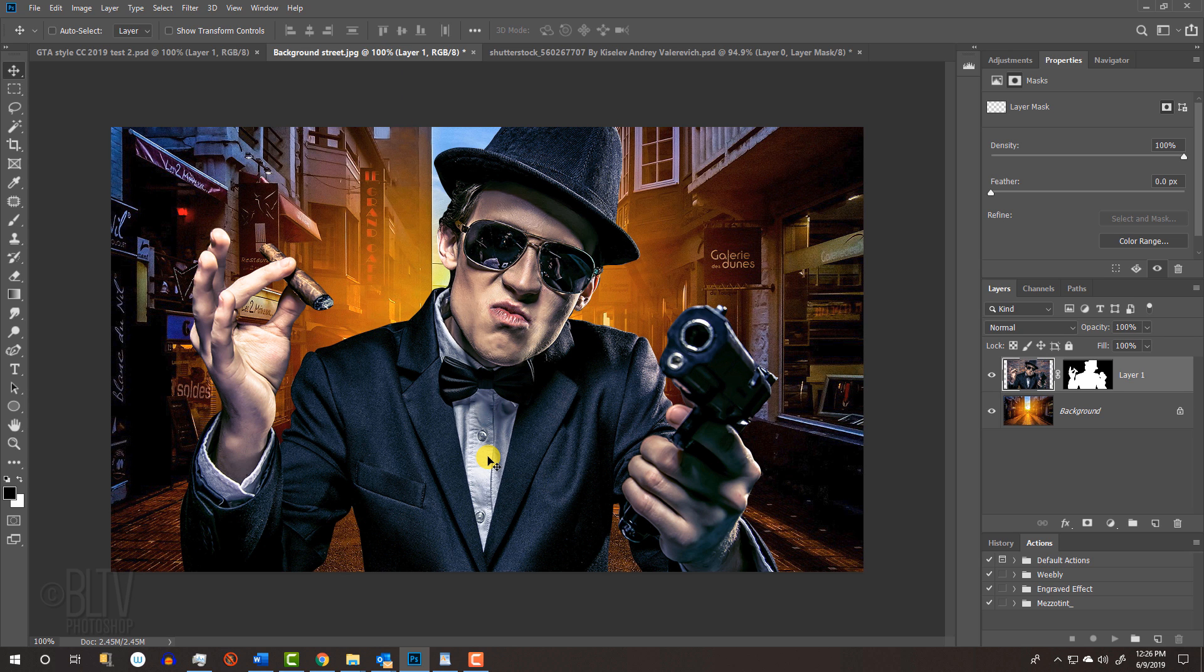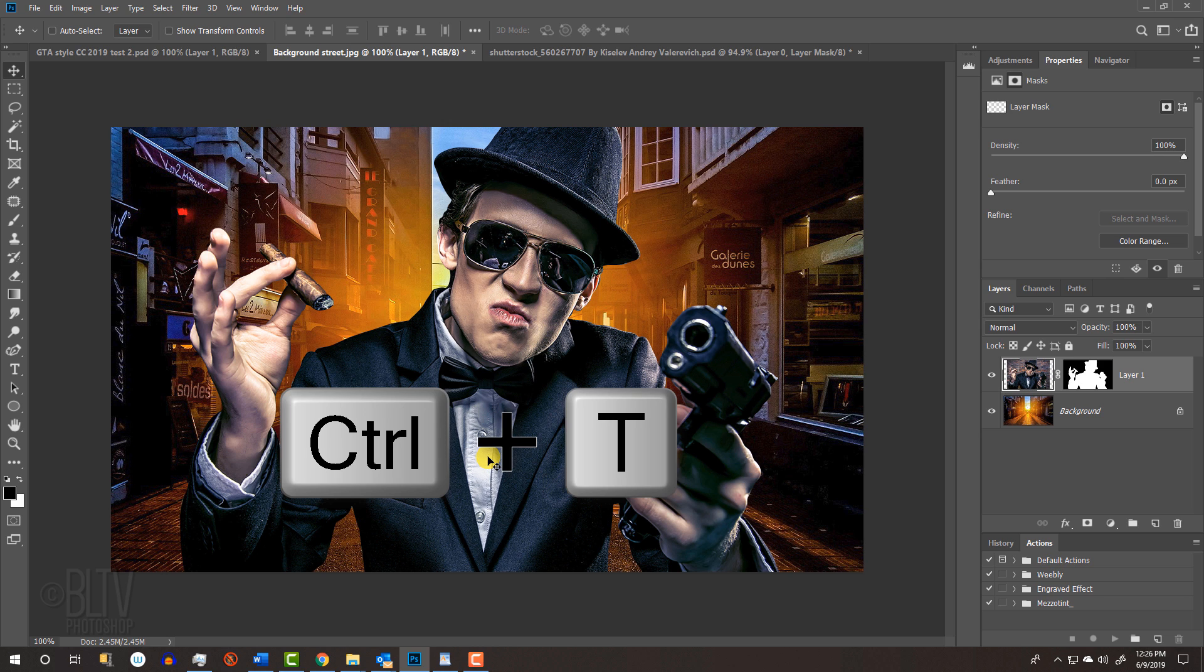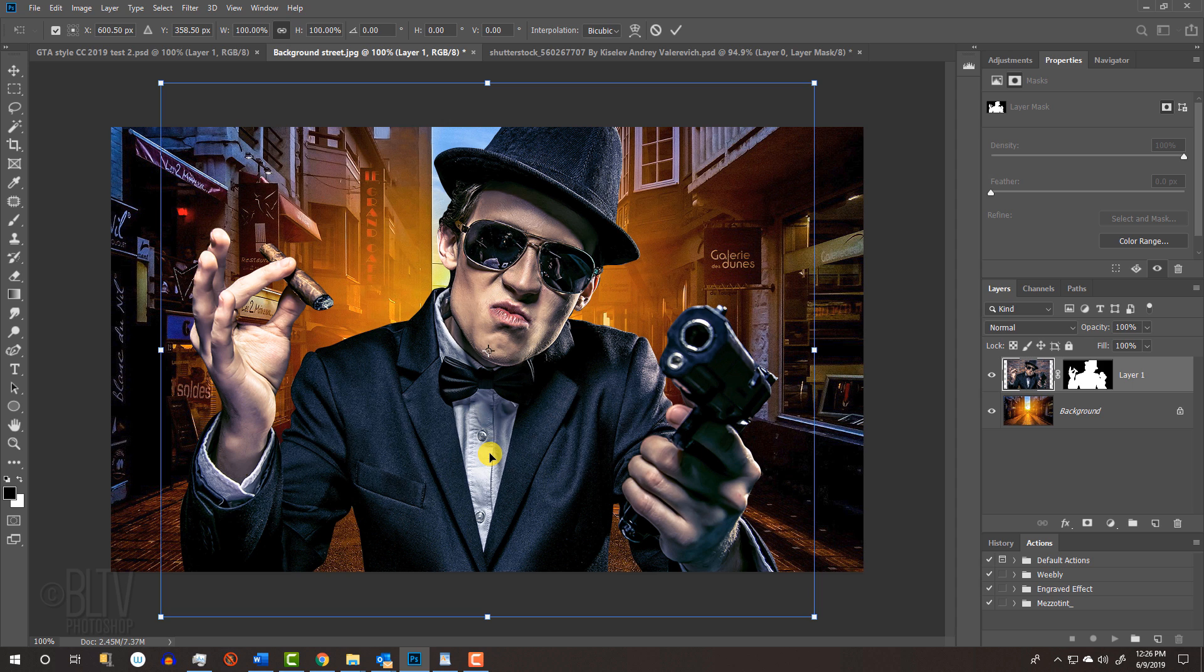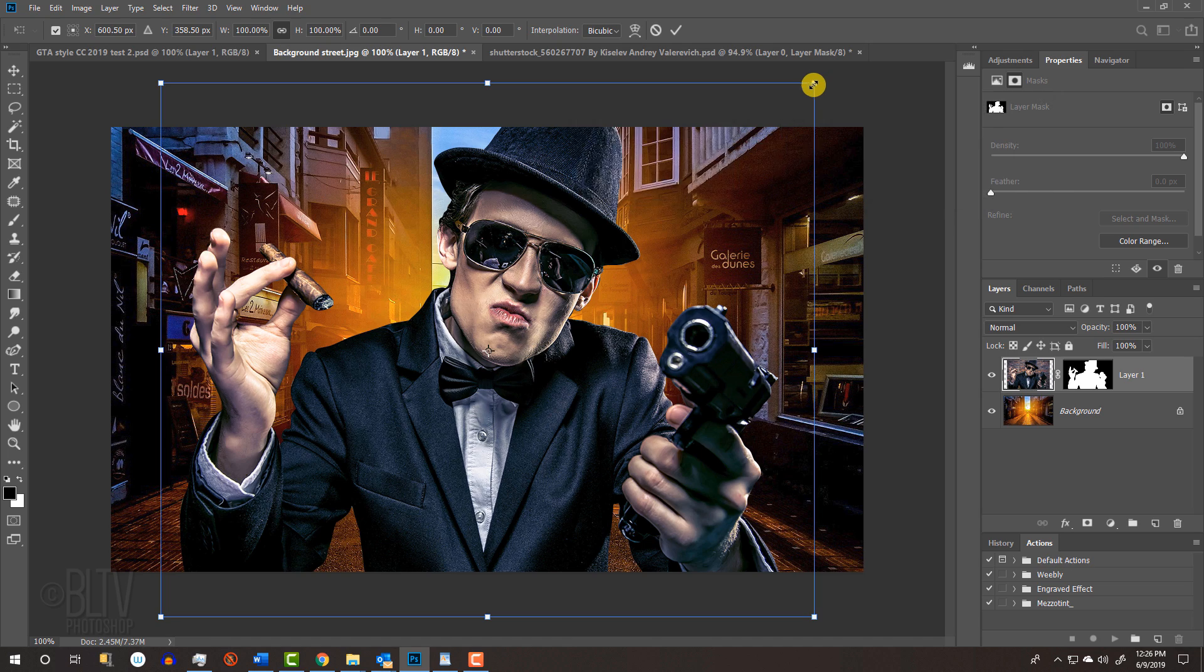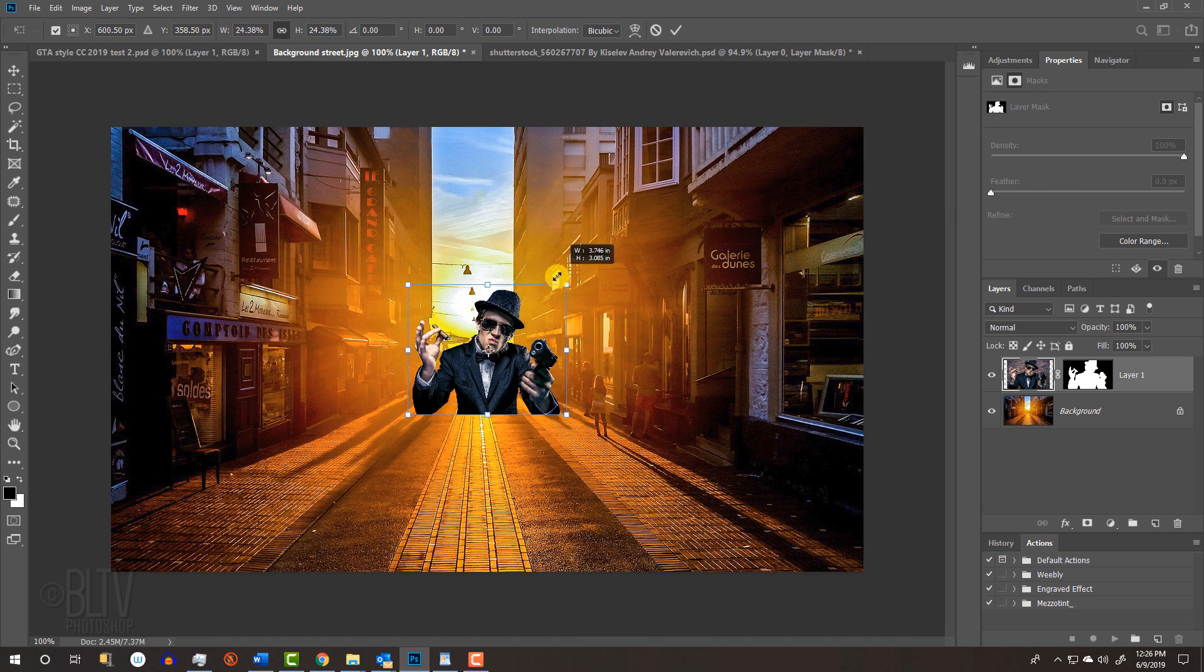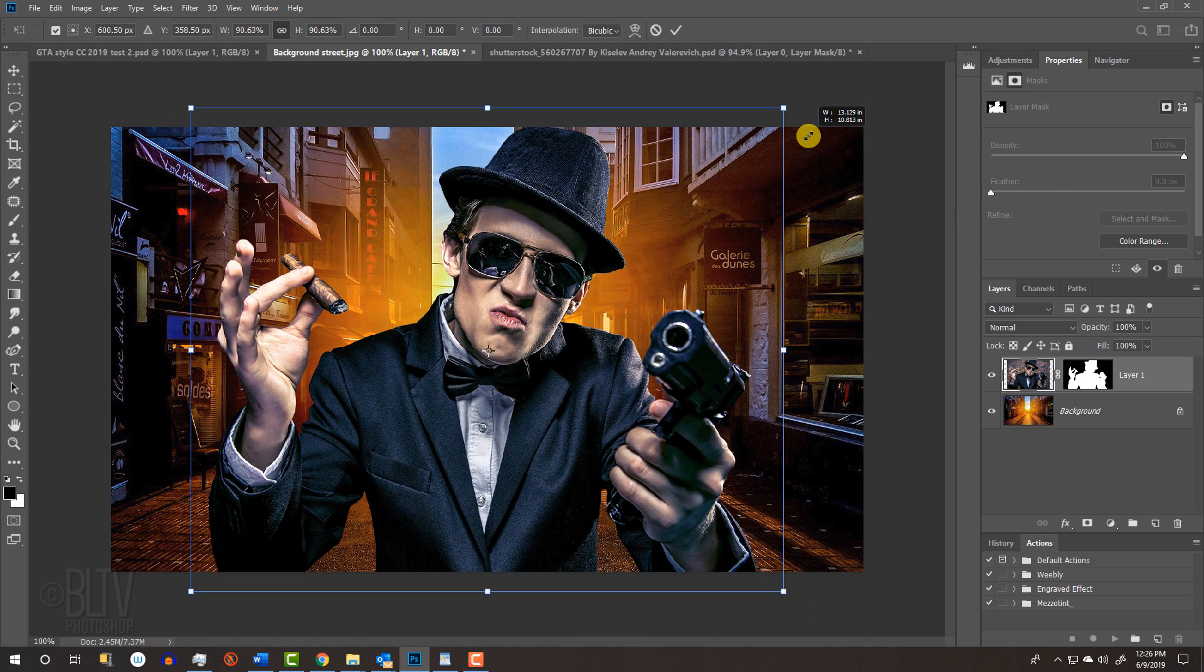To resize and position your subject, open the Transform Tool by pressing Ctrl or Cmd T. If you're using a version earlier than CC 2019, go to a corner and when you see a diagonal double-arrow, press and hold Alt or Option plus Shift as you drag it in or out.